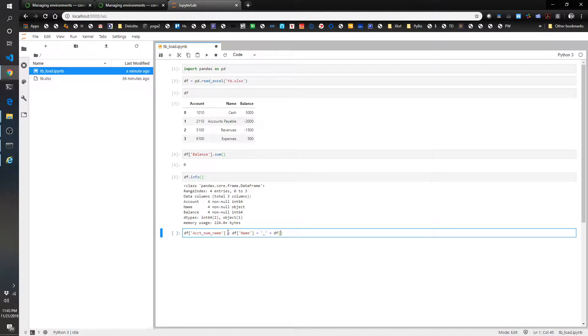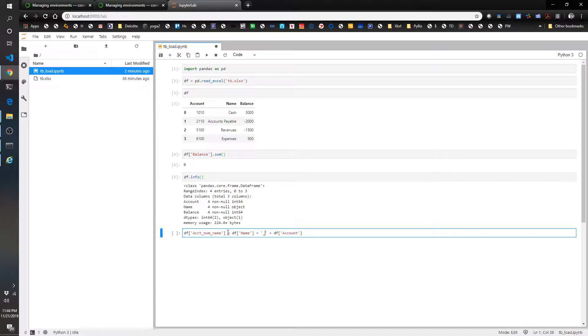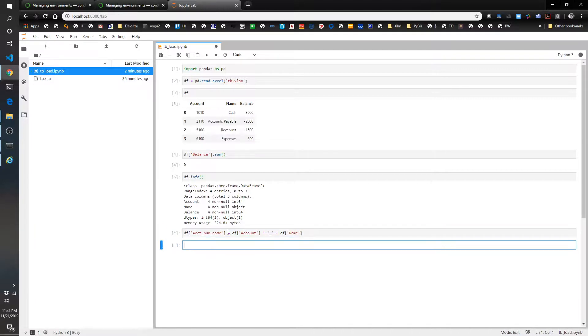I'm going to do that equals df name plus an underscore, plus df accounts. Actually, I did that backwards, so I'm going to do df account, df name.